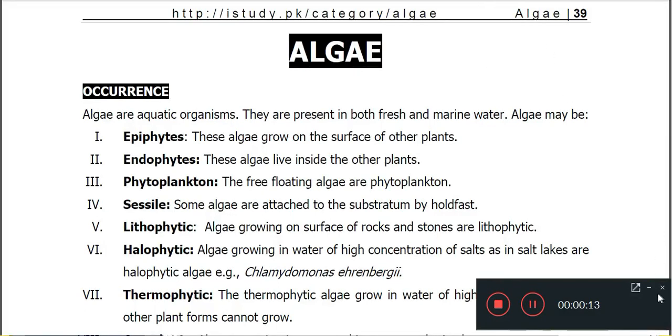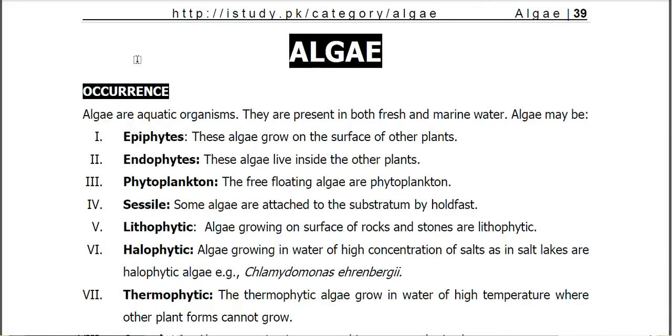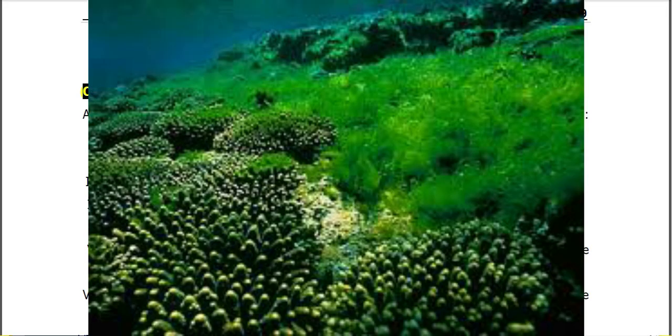Occurrence of the algae. Algae are aquatic organisms that are present both in fresh water as well as in marine water.